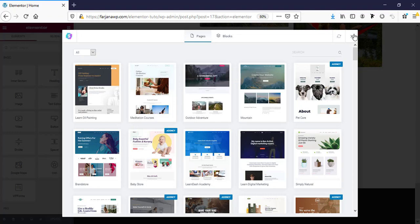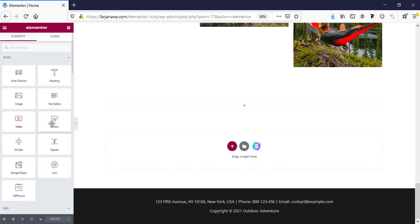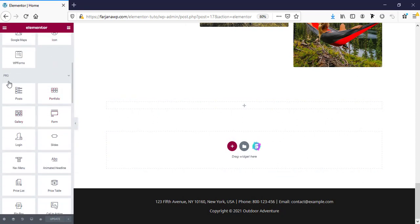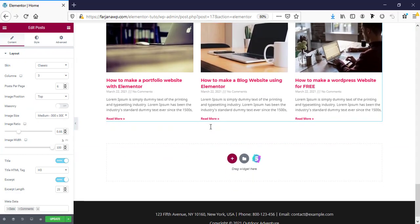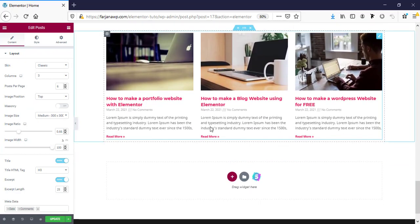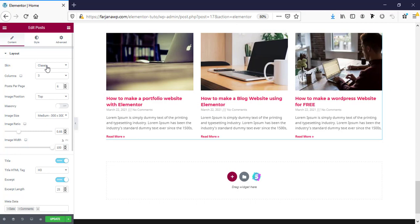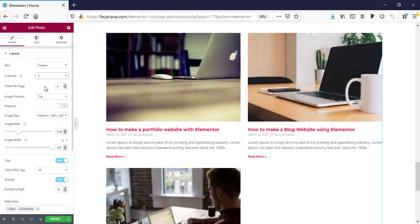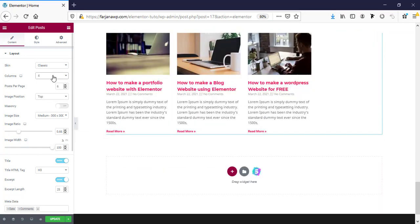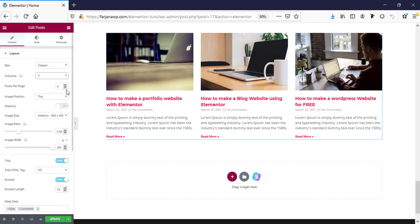Now let's go ahead. Here is the post widget. I'm taking this one — I have already created three dummy blog posts. This is the default skin of this widget, and we are getting the color and font style from the theme by default. The default skin is Classic, and columns by default is three. We can also customize it to two or four.